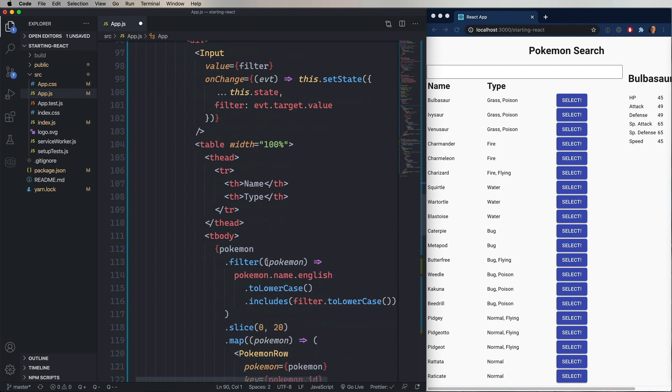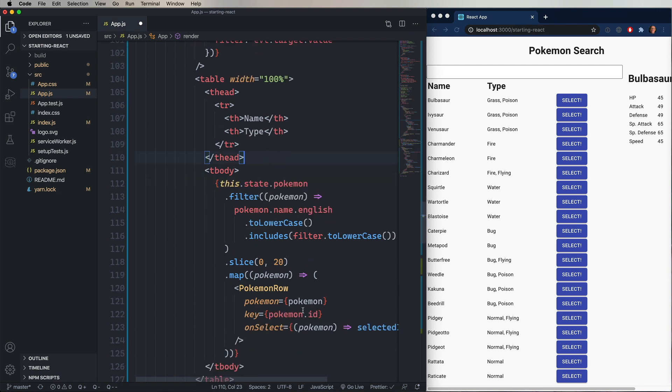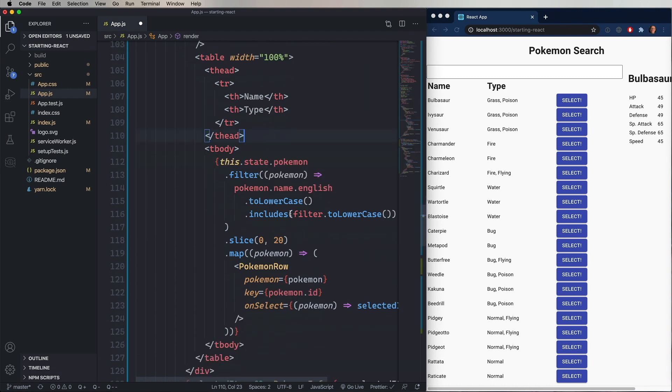Now, down here in the table, we need to change Pokemon to this.state.Pokemon. So everything coming into this component, whether it be properties, which would be this.props, or state, which would be this.state, is going to be on this.